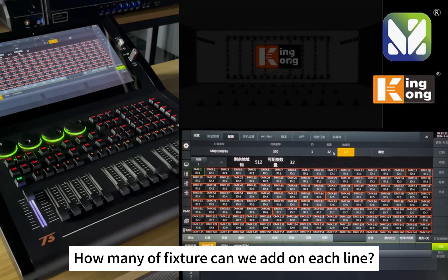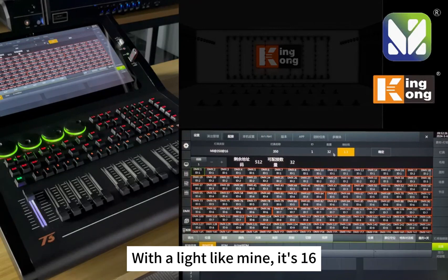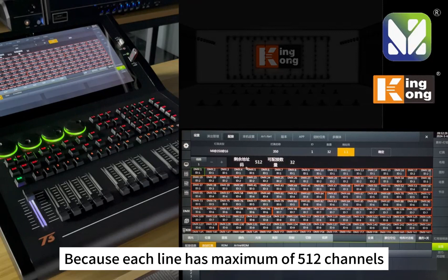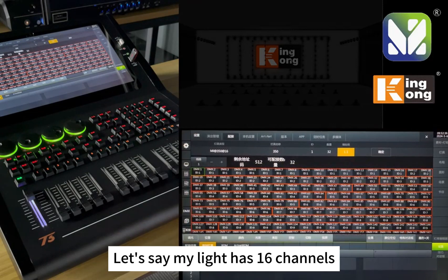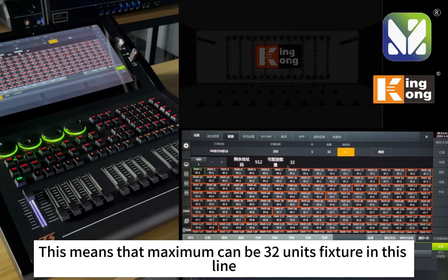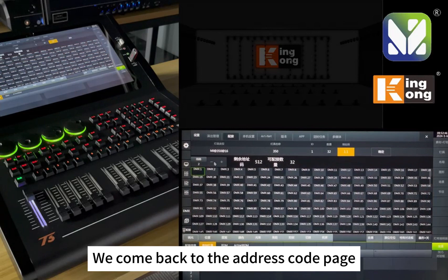How many fixtures can we add on each line? It depends on how many channels your light has. With this light, it's 16 channels. Each line has a maximum of 512 channels, meaning 512 address codes per line. So with a 16-channel light, a maximum of 32 fixture units can be patched on one line.